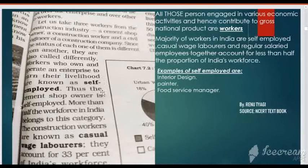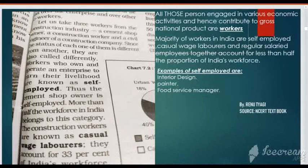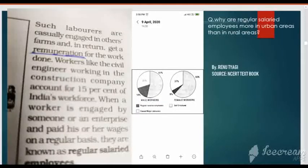The second type of employment is Casual Wage Laborers. These are people who earn wages but are not permanent employees — they are temporary in nature. Examples include construction site workers and farm laborers. They are not permanently employed by any employer.